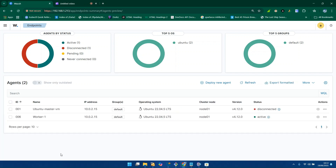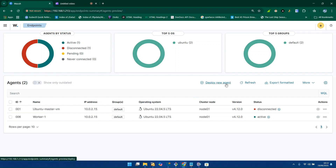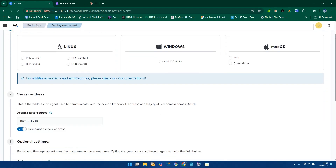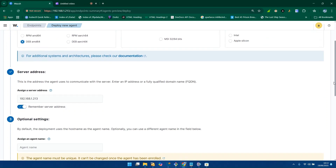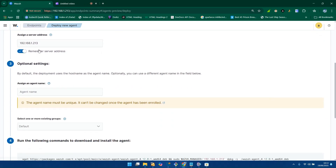Worker one is ready and showing as active — everything is fine. If you need to collect and analyze the log it may take a few seconds or minutes. For worker two, we will go through the same process — no different process. Select Debian-based, use the same IP address (your Wazuh manager IP address), and add it as worker two. Change the name and set the group to default.